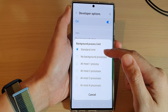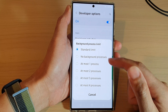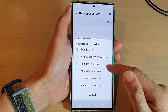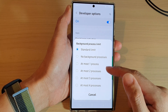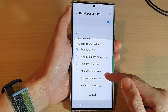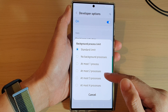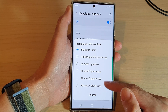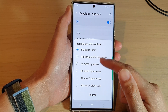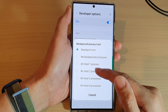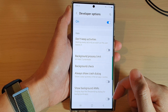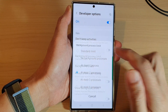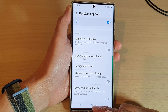From the pop-up you can choose: Standard Limit, No Background Processes, At Most One Process, At Most Two Processes, and all the way down to number four. Select one of the options and that's it.